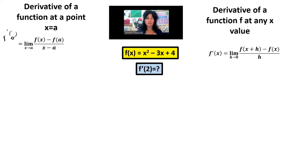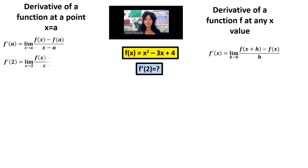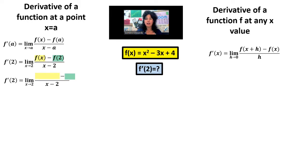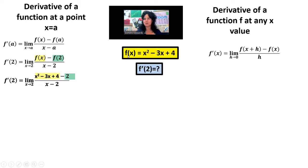To find f prime of 2, I'm going to start here on the left-hand side with the derivative of a function at a point x equals a, so in this case our a is the number 2. I'm going to substitute in 2 every place you see an a. Next I can do another substitution, because we already know what f of x is — that is x squared minus 3x plus 4. Then I can figure out what f of 2 is by substituting 2 into my function: 2 squared minus 3 times 2 plus 4 equals 2. So that 2 is not that 2 — it's because I substituted 2 into the function and the answer was 2.